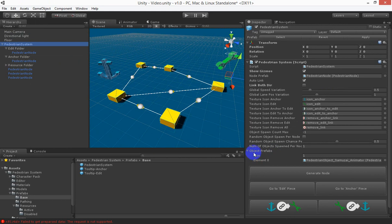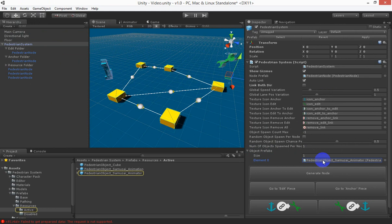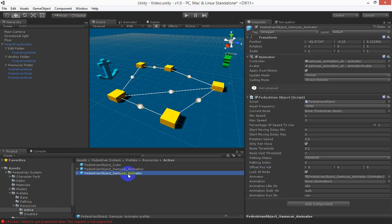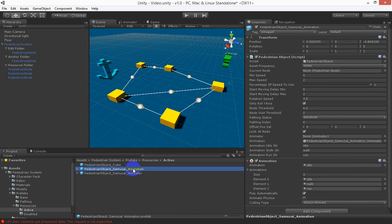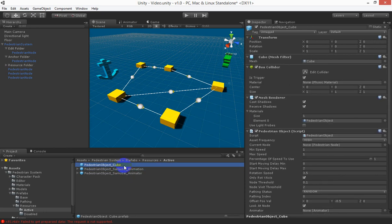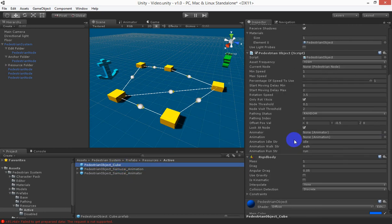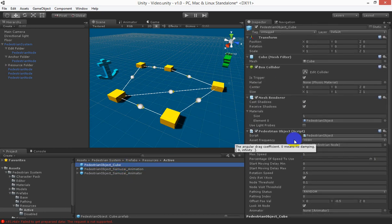Now underneath object prefabs you can see there is one prefab that we put in there it's our test object and it's the samurai using the animator system which is the newer animation system Unity has. There's a samurai using the old animation system if you want to use that the legacy animation system and there's a cube which you can check out if you don't need animation at all.